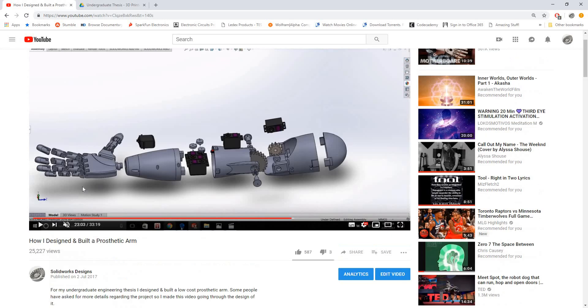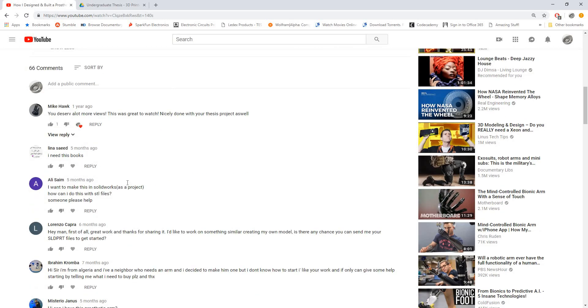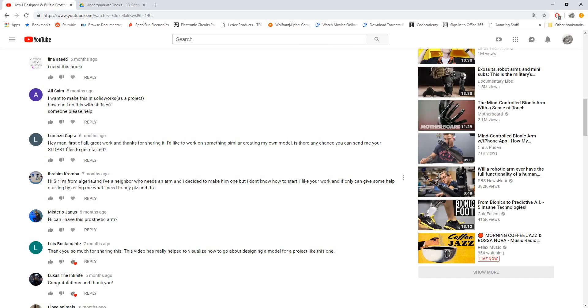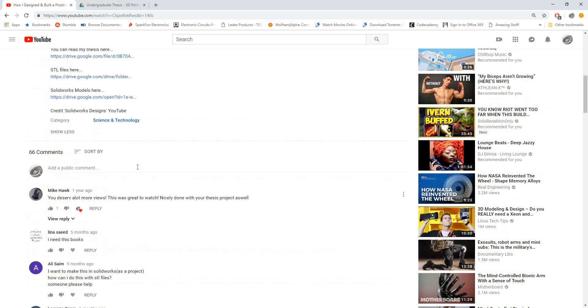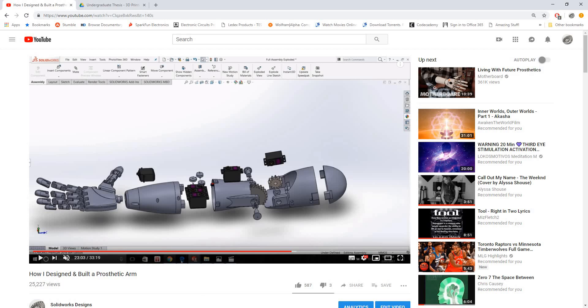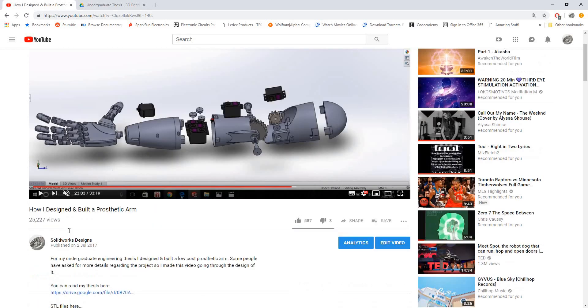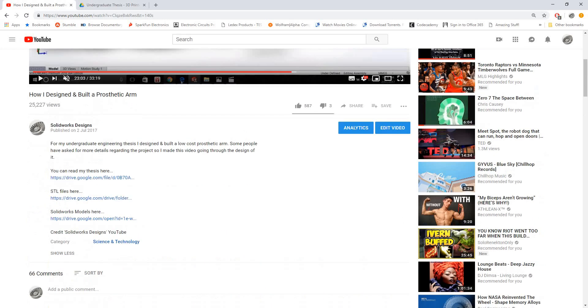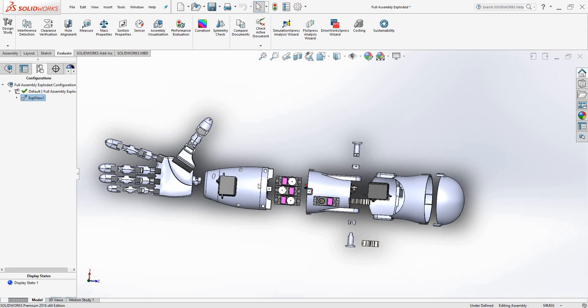Quite a few people have asked me for the files and I was a bit hesitant at first to share them because they're not of a professional standard. They were designed by me when I was an undergraduate student so there are some issues with them, but I thought purely from an educational standpoint they're worth sharing with a lot of people asking.